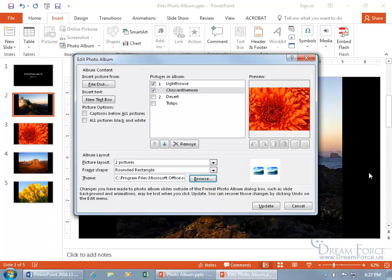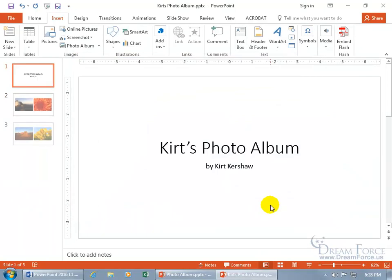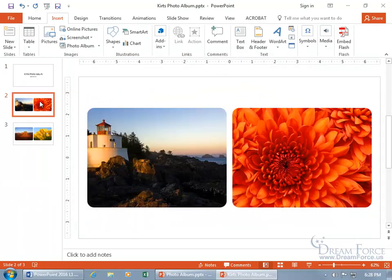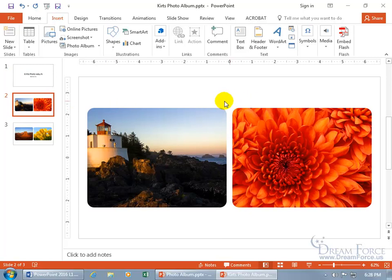And then now when I click on update, remember, two pictures per slide and then we're going to have rounded pictures. The edges will be rounded and then we'll have a white background, at least as part of the theme. And as you recall, a theme is a combination of colors, fonts and effects. So one of the big changes will be the background. Click on update and there we go, no black background. So when we go to slide two, there we go, two pictures per slide and they're rounded.